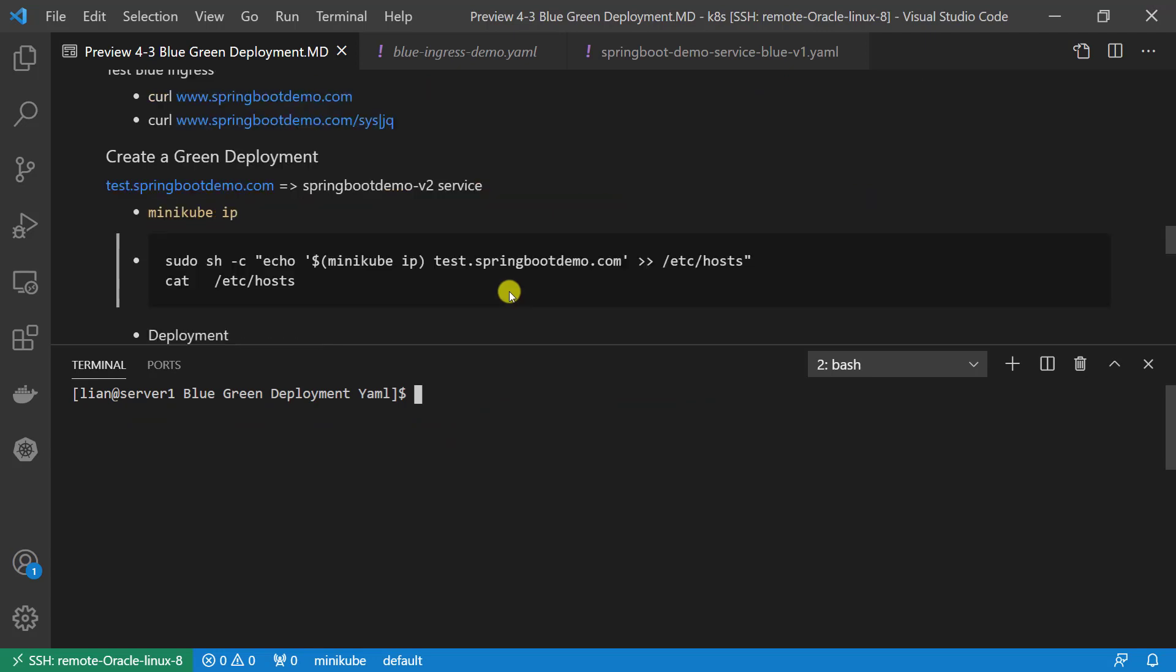Next piece: upgrade the Spring Boot Demo from v1 to v2 and then create green deployment resource. For the Spring Boot Demo v2 resource, goal is redirect test.springbootdemo.com to Spring Boot Demo v2 backend service.